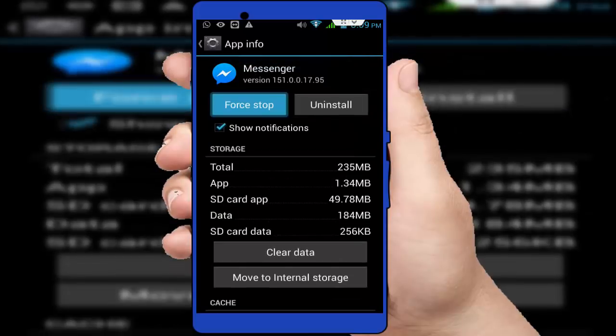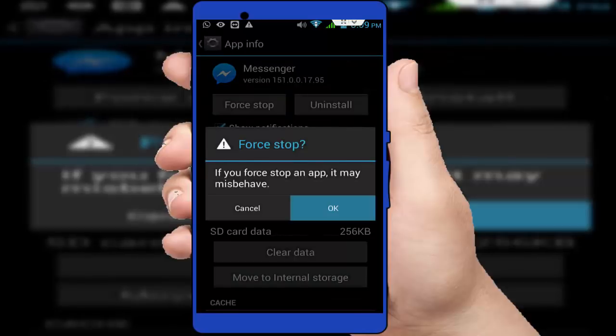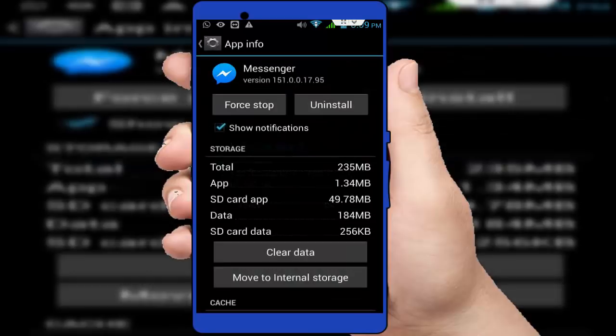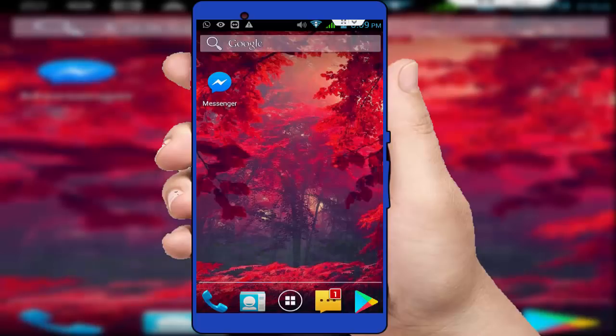After doing this, press force stop. After doing these three steps, restart your device one time.